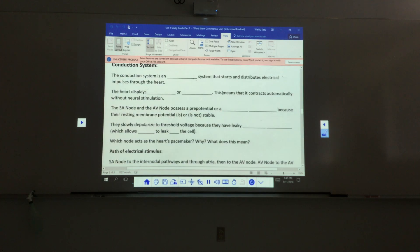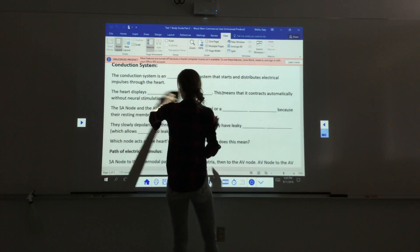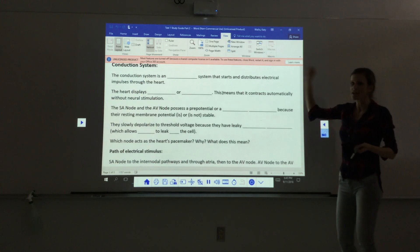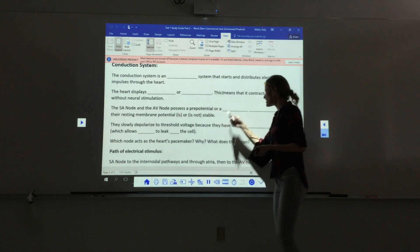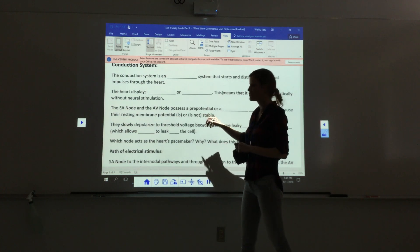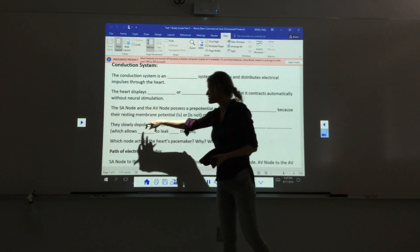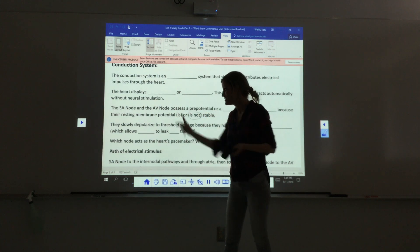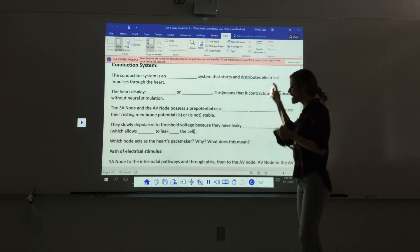The conduction system is the electrical system that starts and distributes signals through the heart. The heart displays automaticity, meaning it can contract without a neuron telling it to. The SA node and AV node possess a pacemaker potential — their resting membrane potential is not stable; it slowly depolarizes to threshold due to leaky sodium channels that allow sodium to leak into the cell, causing depolarization.